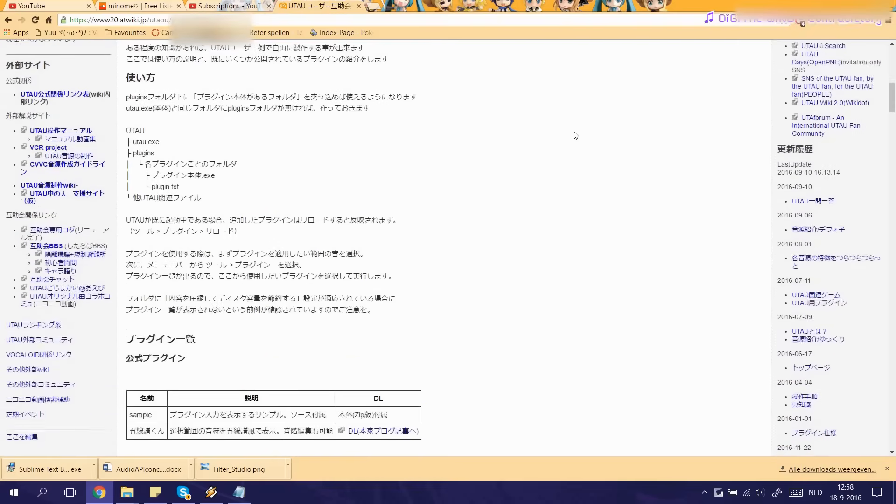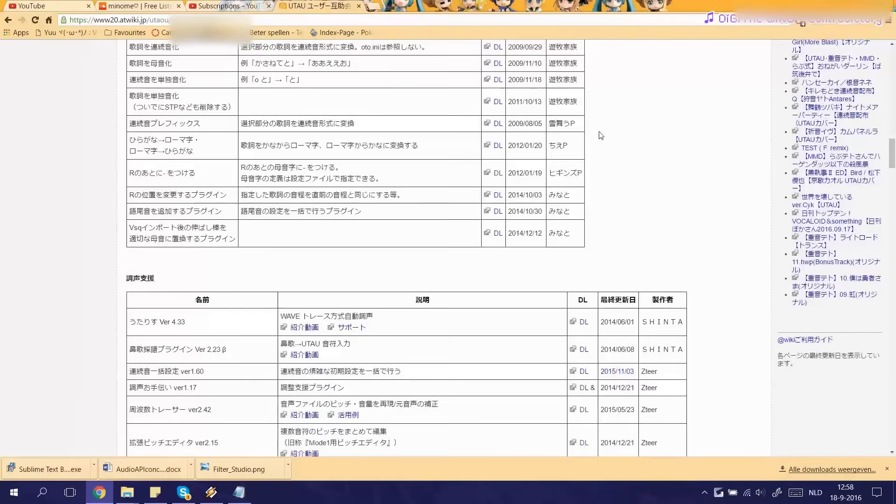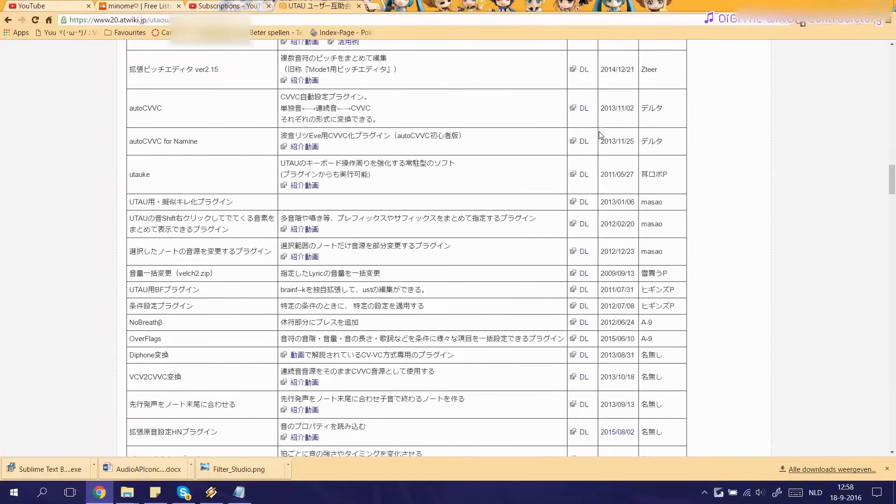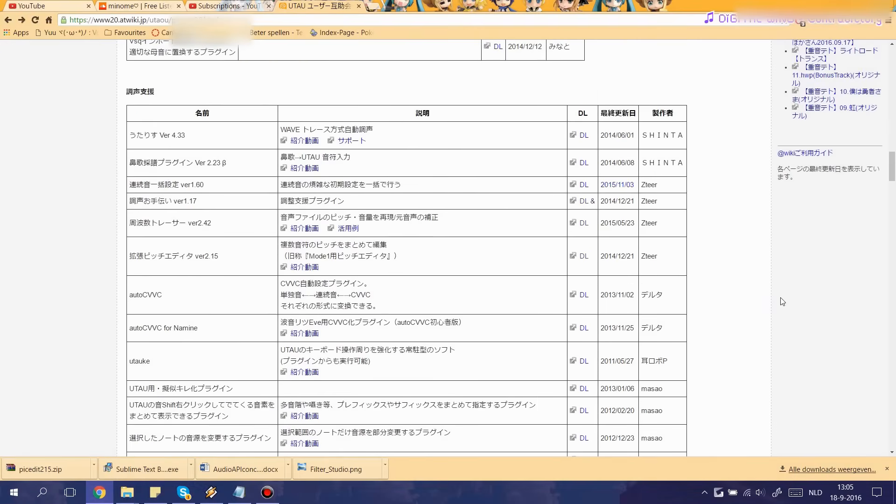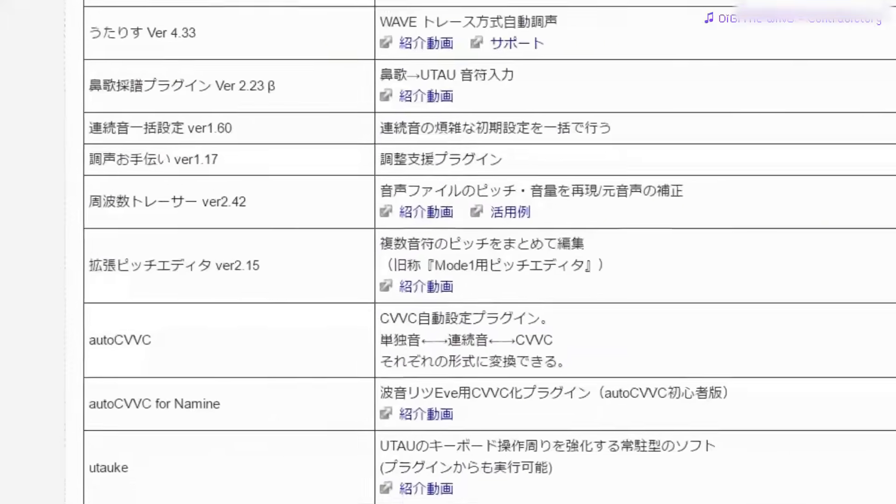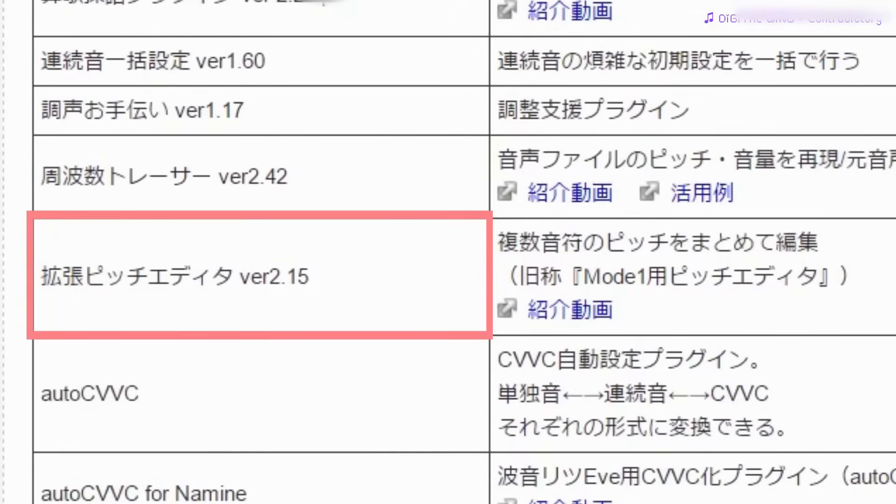As you can see this entire page is in Japanese but don't worry, Google Translate usually gives you an idea as to what the plugin is about. Now for the sake of this tutorial I'll be downloading the Pitch Editor plugin which is a plugin you'll really need and which I'll later discuss in this video.